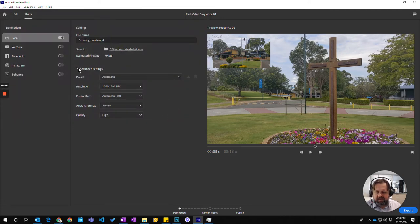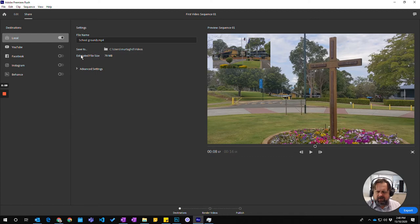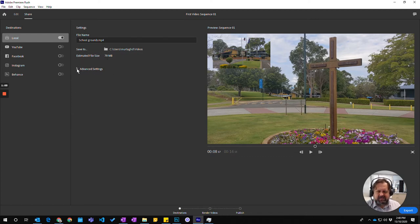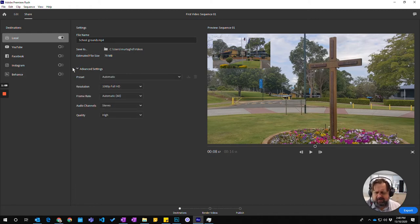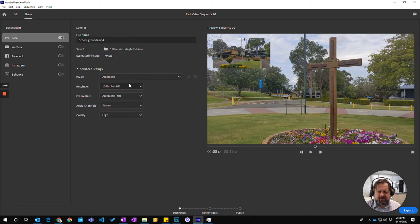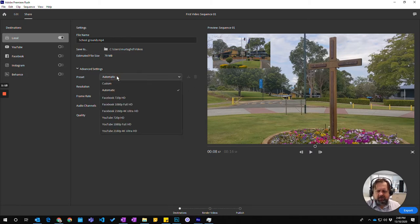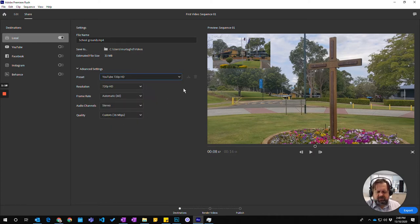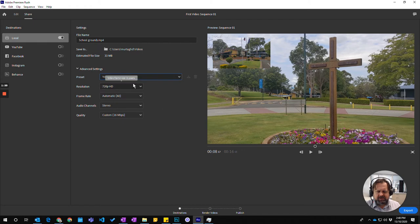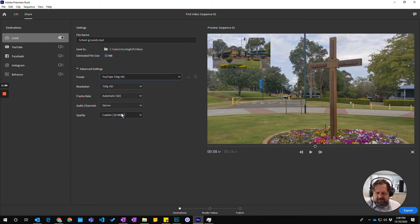Now you might not have your advanced settings open, but if you have a look here, this is a 79 megabit file, which is a fairly significantly big file. It will make it difficult to share. It will take a bit of time to upload, depends on how fast your uploads are. And we don't need it to be that big. So I'm going to click on the automatic and instead I'm going to choose YouTube 720p. So YouTube 720p HD. And you see it's actually dropped down to 33 megabits.